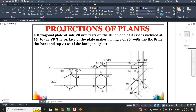Dear students, now we are going to discuss another problem in projection of planes. In this problem, they are given a hexagonal plate of side 20 mm, and the side is being inclined 45 degrees to VP. Then they are given the surface inclination as 30 degrees.